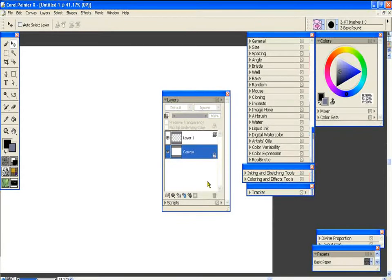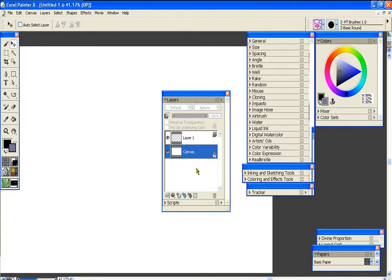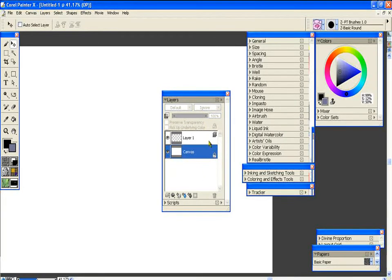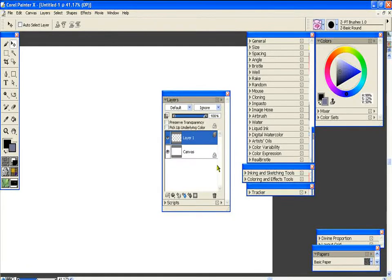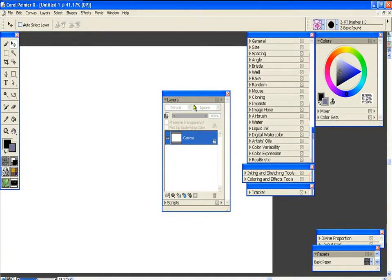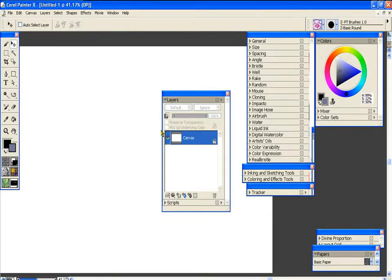The biggest problem with the layers is that they don't work like Photoshop, so often times people get confused and they're wondering how to do something that they can easily do in Photoshop.